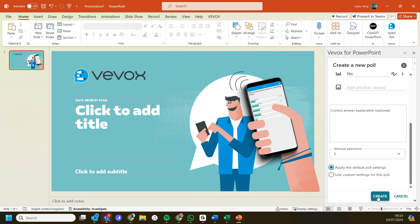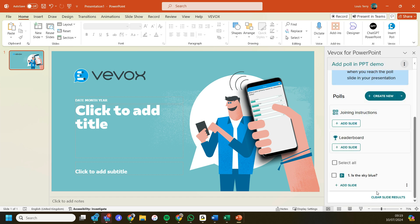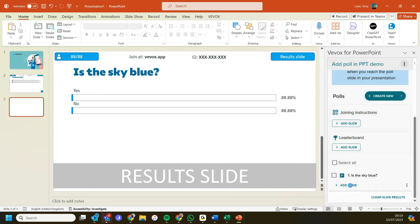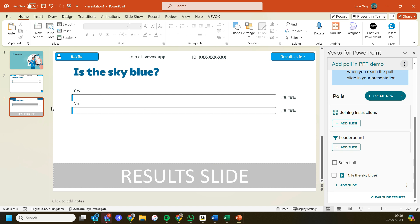So let's press create. That poll's now been added to my list of polls. I can then add that in—add slide—and that's created my poll slide. I've got my poll slide and my results slide, and that's ready to go.